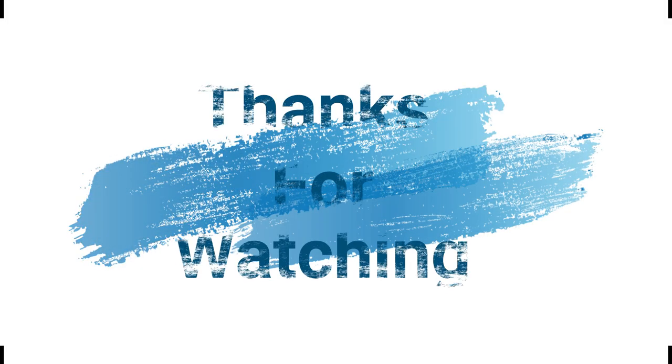Make sure to check out davescomputertips.com where all our articles are and make sure to subscribe to this channel. And thanks for watching.